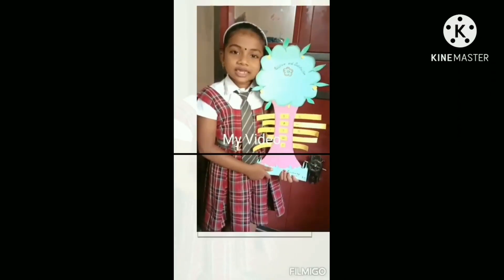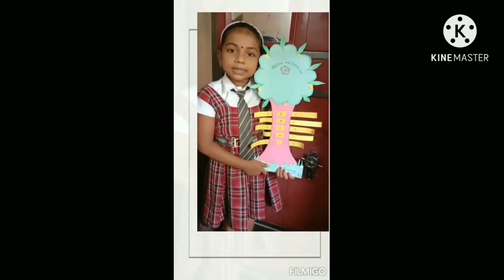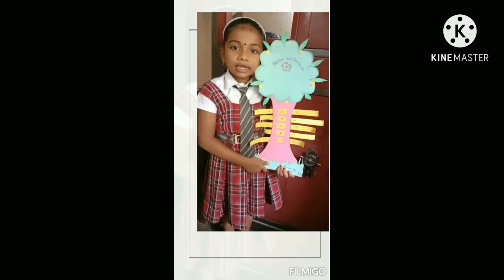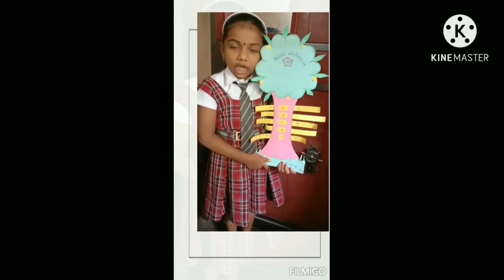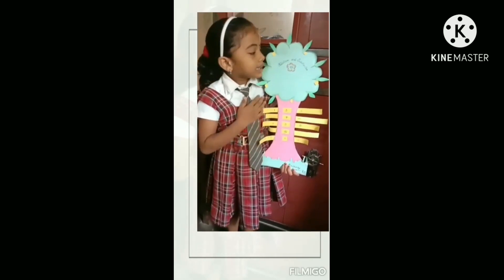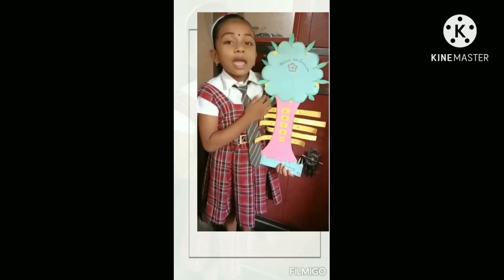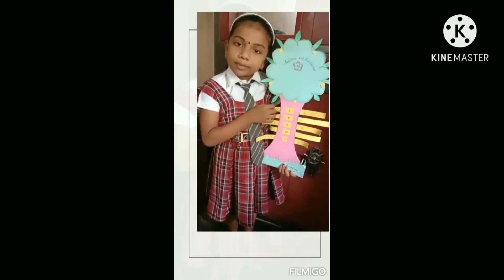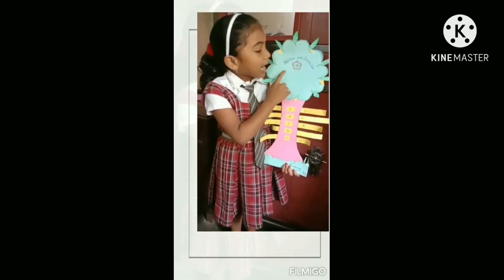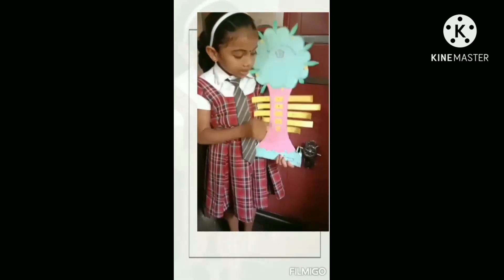Good morning, teachers. My name is Sai Nitya. I am studying in secondary class at my school. This is my mathematics model tree. Addition.